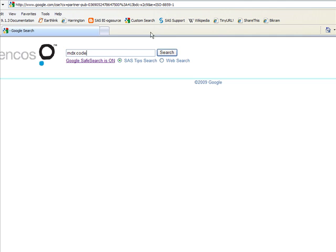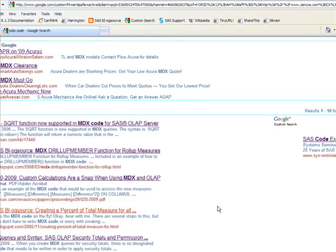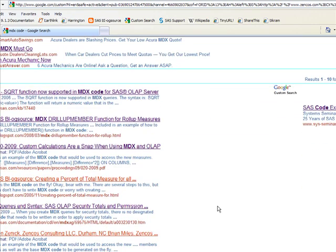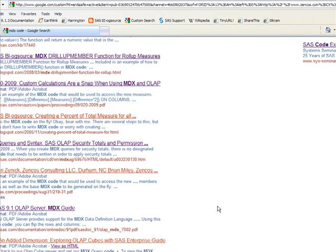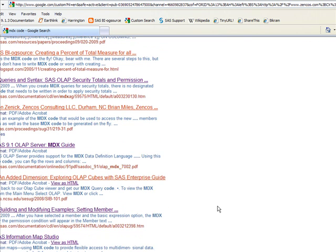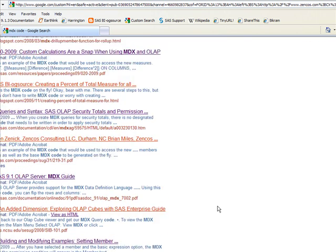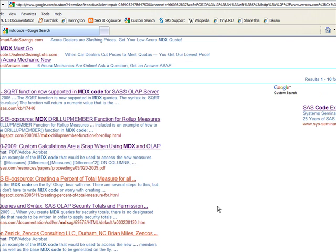Searching on MDX code in the SAS tips search that Zencos has provided also provides a large number of examples on how to leverage this information for store process, for just creating reports. It's a very, very powerful tool.